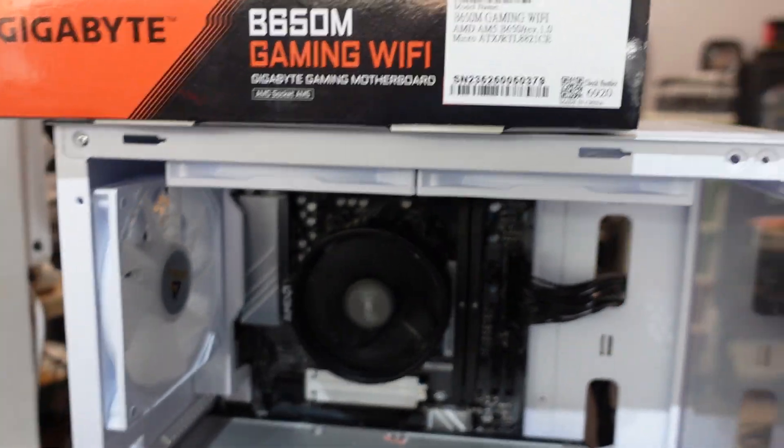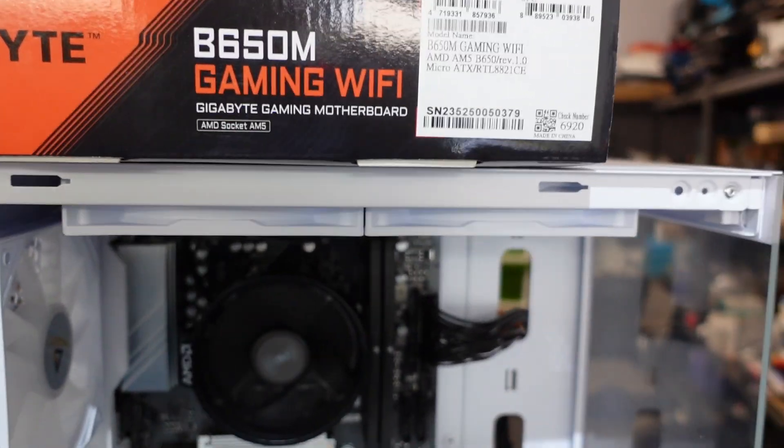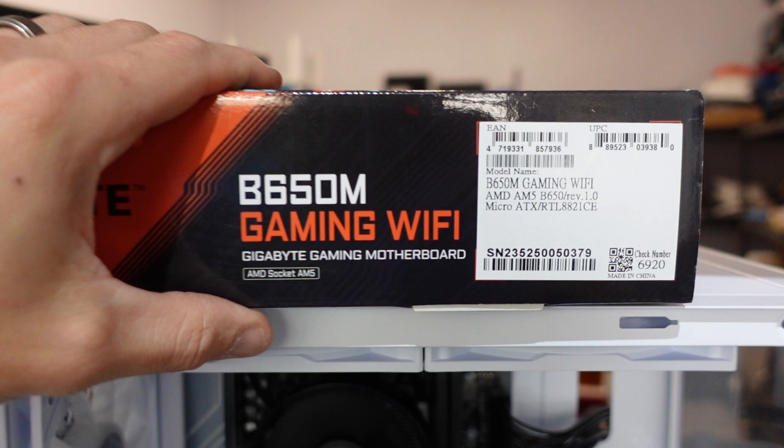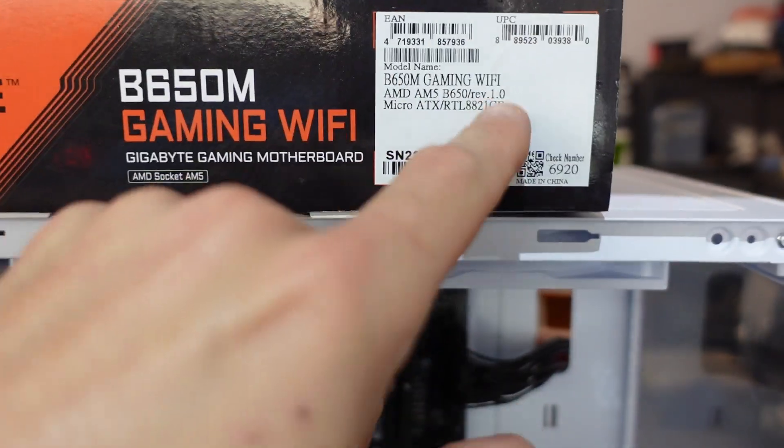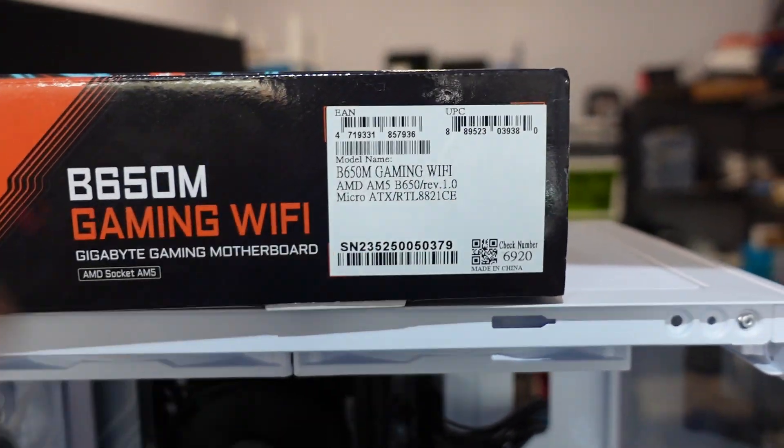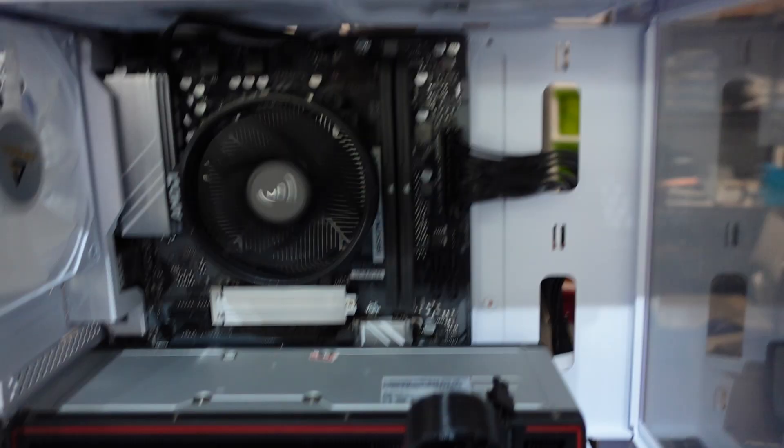G'day! In today's video I'm having a bit of a rant regarding the B650M Gaming Wi-Fi revision 1.0.